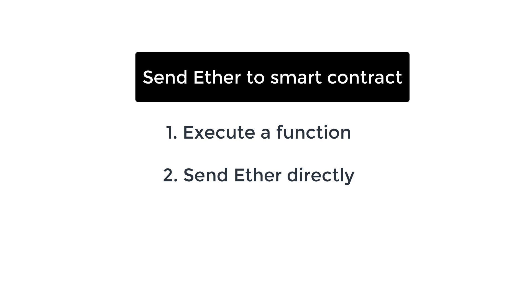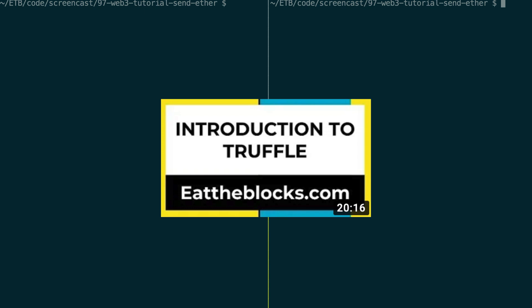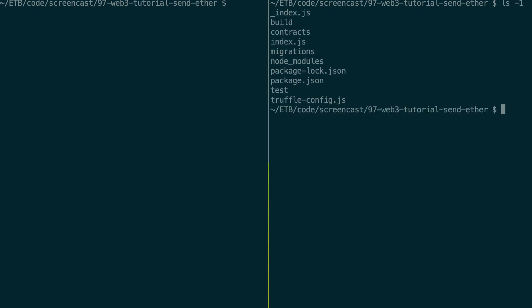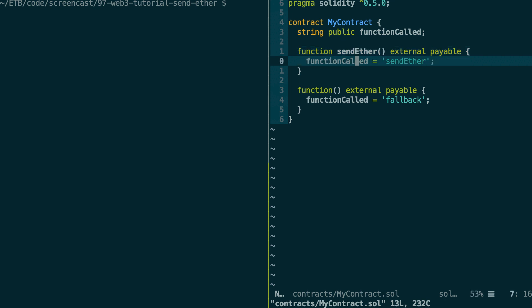So let's start with the first way of sending Ether by executing a function of our smart contract. Here is my example project — I've used Truffle to initialize this project. If you don't know what Truffle is, it's a framework for smart contracts — check out my intro video if you don't know how it works. In my smart contract, I have two functions. The first one is sendEther — a payable function, which means it can receive Ether. When it's called, I change the value of a string variable to 'sendEther' so we can know it was called.